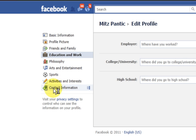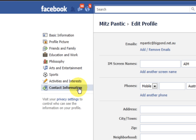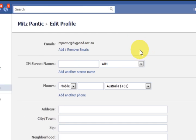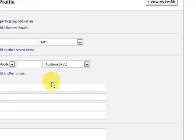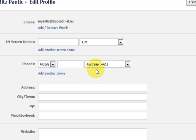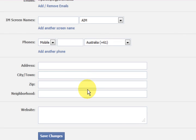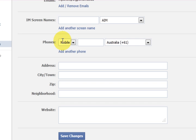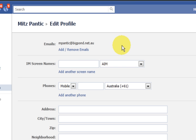Let's go to contact information. I've got an email address in there, but I haven't got anything else and it is not necessary. So hopefully your children haven't got anything else in there either.